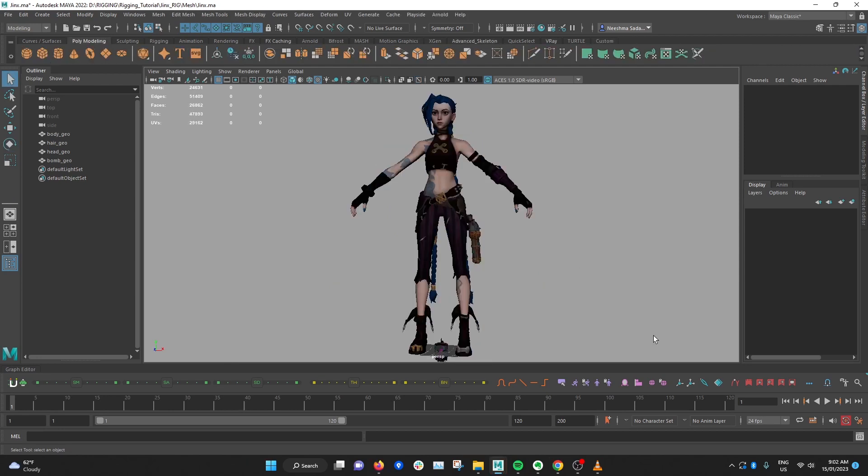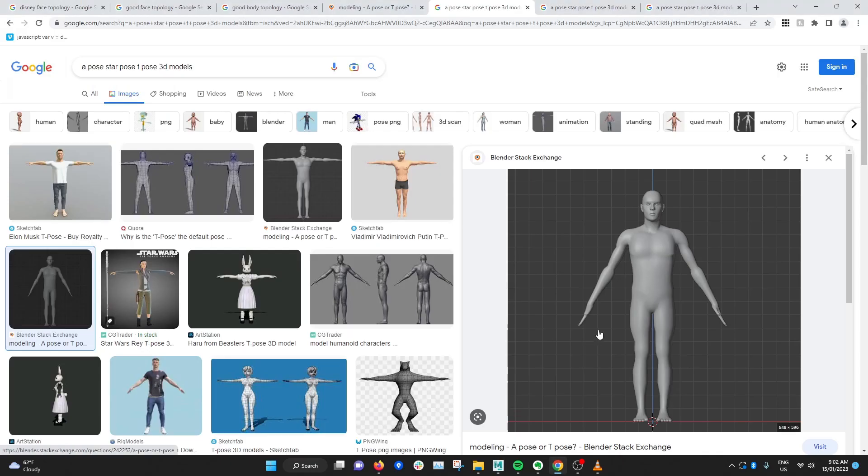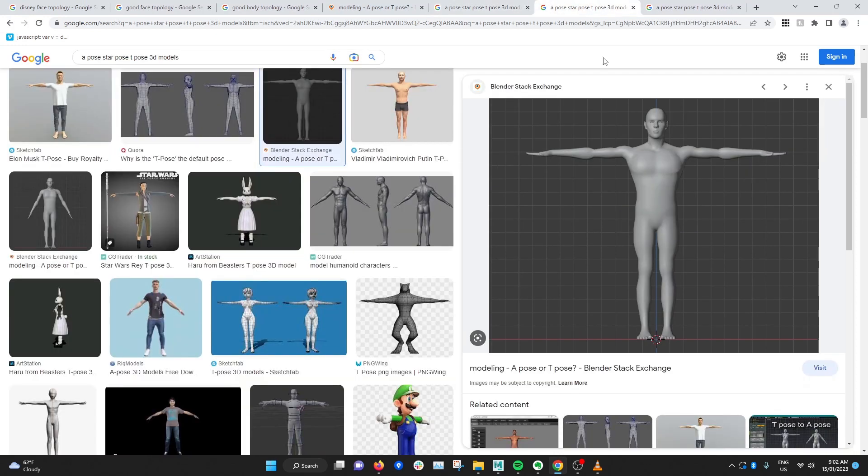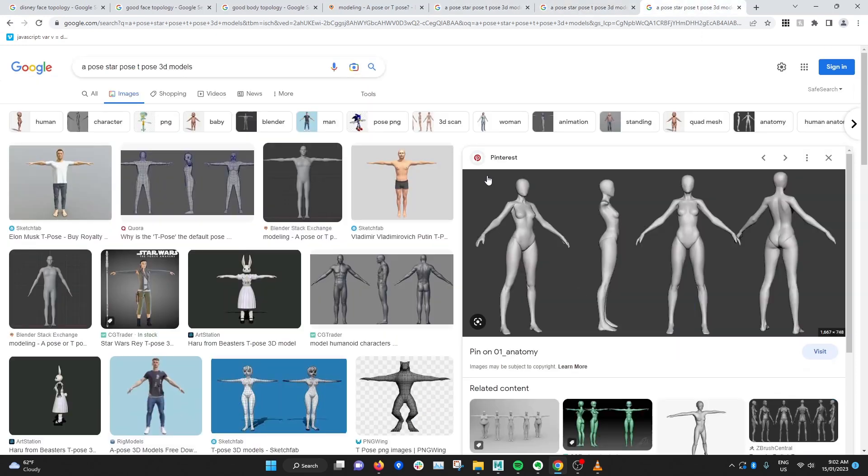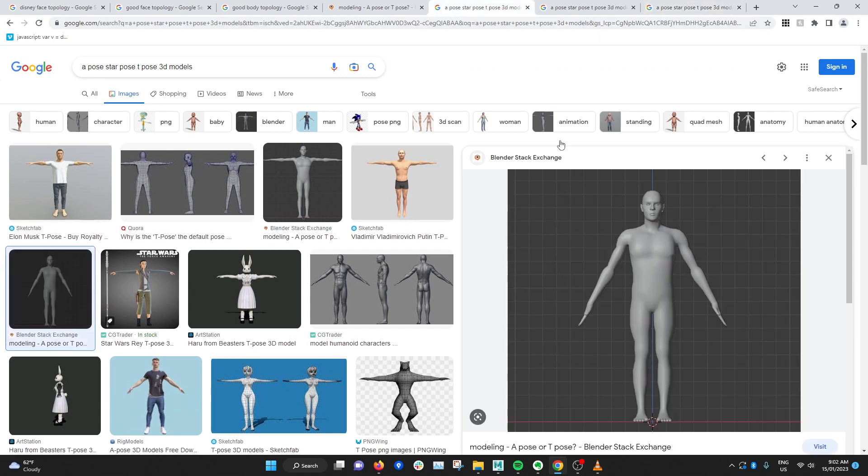Another important factor you should consider before you start rigging a character is the pose of the character. There's a few popular poses that models come in. So one is the A pose, another is the T pose and then we got the star pose. My personal favorite is the A pose for a few reasons and I'll explain why.